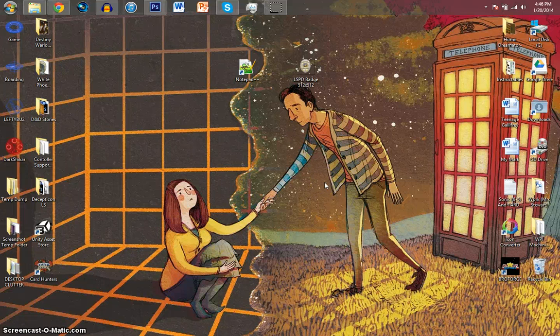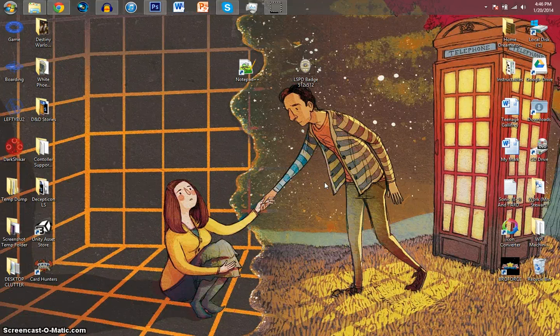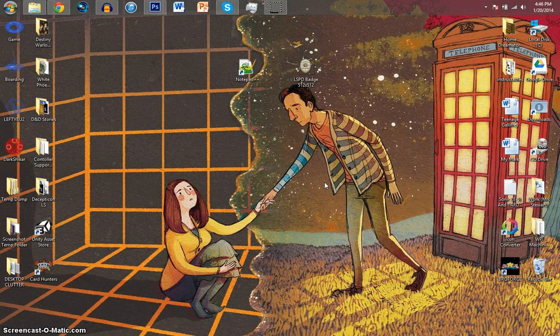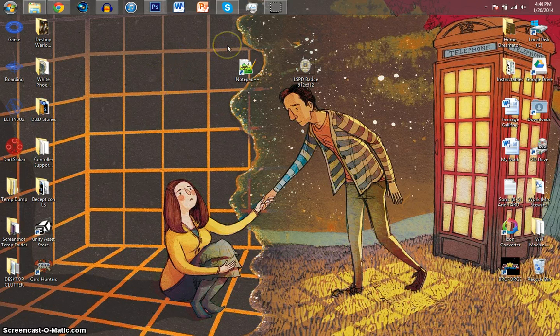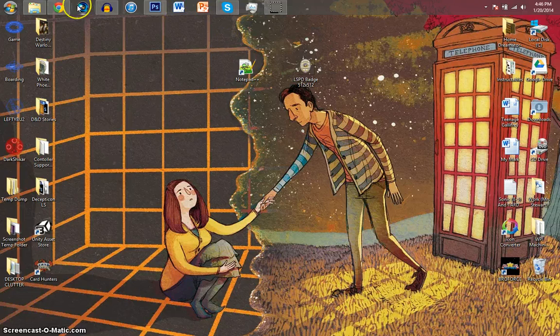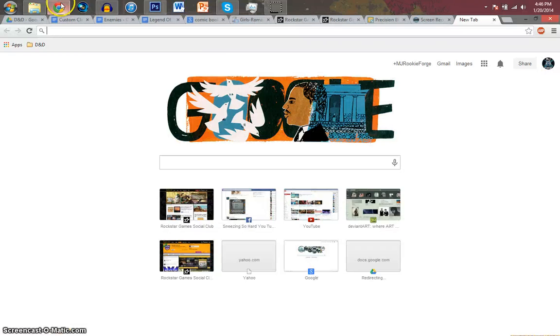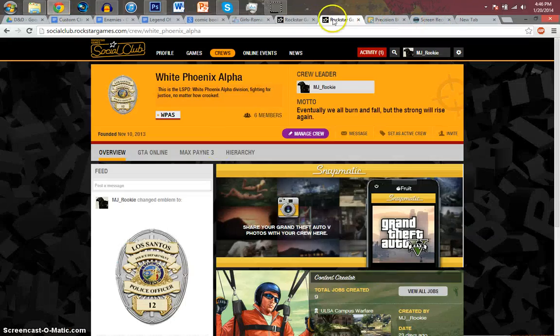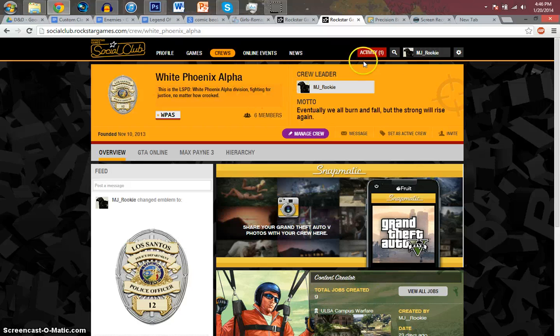Hey, what's going on everybody? MJ Rookie here, bringing you a different kind of video. Today we're going to be doing a tutorial on how to make a vector image to put into Rockstar's Social Club image editor.